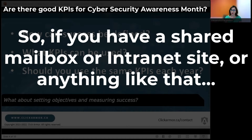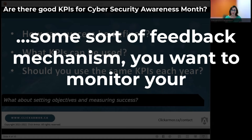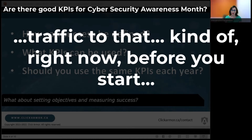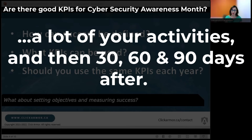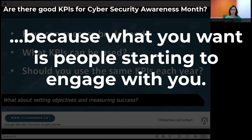So if you have a shared mailbox or an intranet site, or any sort of feedback mechanism, you want to monitor your traffic to that right now before you start a lot of your activities, and then 30, 60, 90 days after, because what you want is people starting to engage with you.